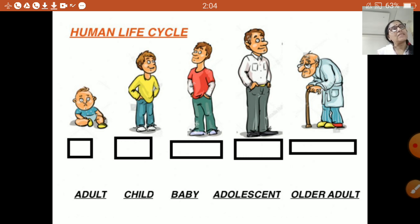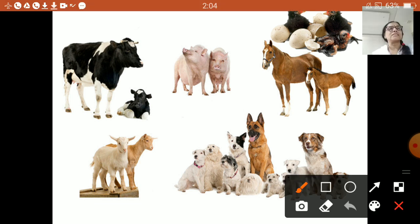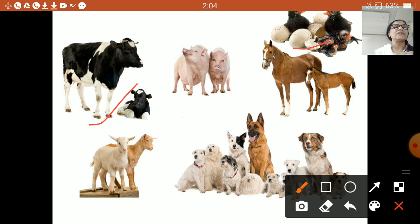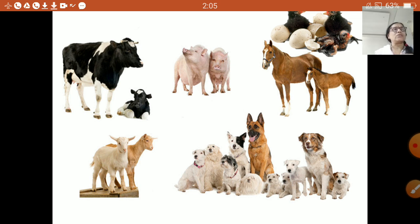Similarly, other animals also produce their young ones and they grow. Have you seen a bird hatching from an egg? Here the birds are seen hatching from an egg. Some other animals give birth to their young ones — here is the calf of a cow, puppies of a dog, and a colt of a horse. All animals produce their young ones so that life can continue on the earth. This is called reproduction.